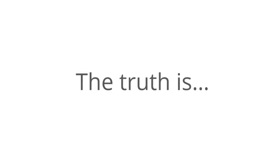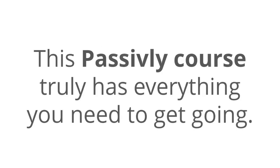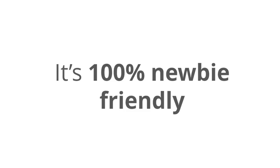You'll be blown away by how simple yet genius this is. But you're probably wondering at this point, will this method get outdated quickly? Well, the truth is that there is zero risk of saturation with the passively method. It works in so many different niches and the market is huge. The passively course truly has everything you need here to get going with this. The step-by-step video training and proven blueprint. This stuff works. It's new, it's fresh, it's profitable, and it's 100% newbie friendly.